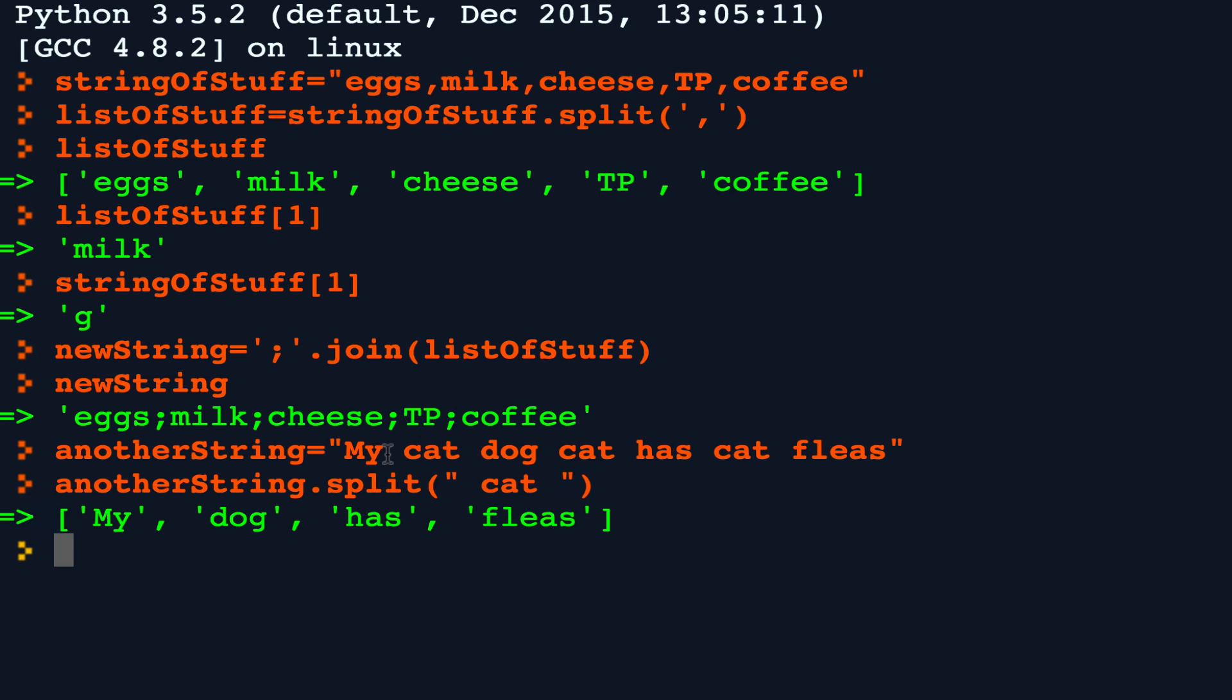And later on in further lessons, we'll talk about how to actually make this very useful feature work for you in list processing and code processing and so forth.